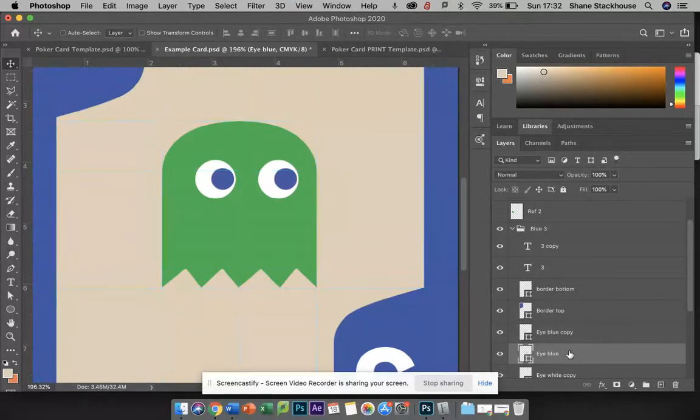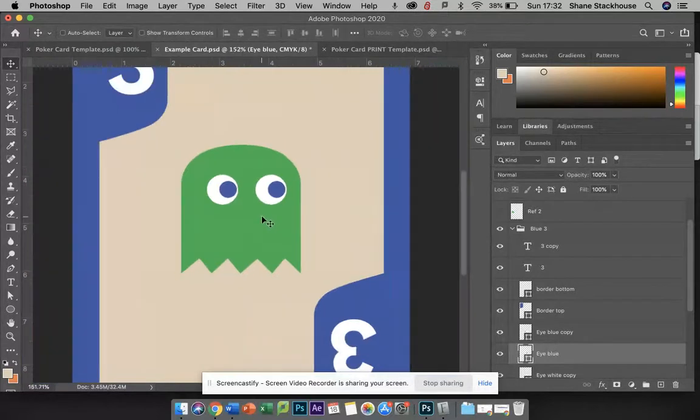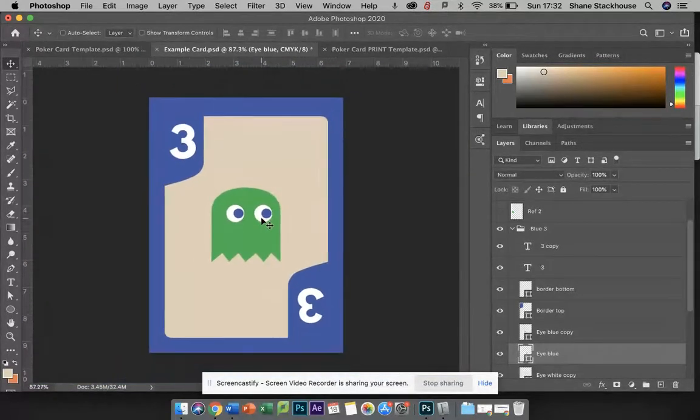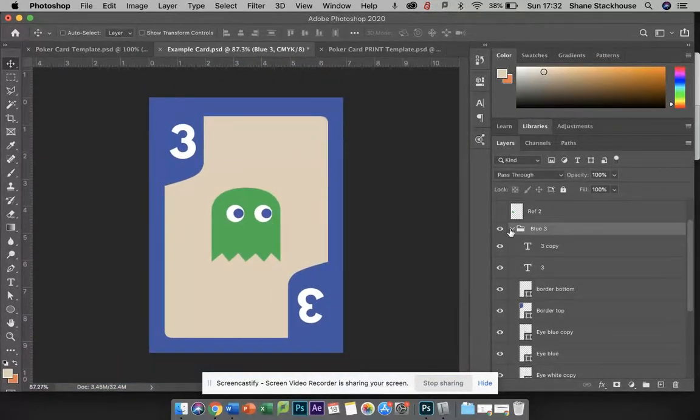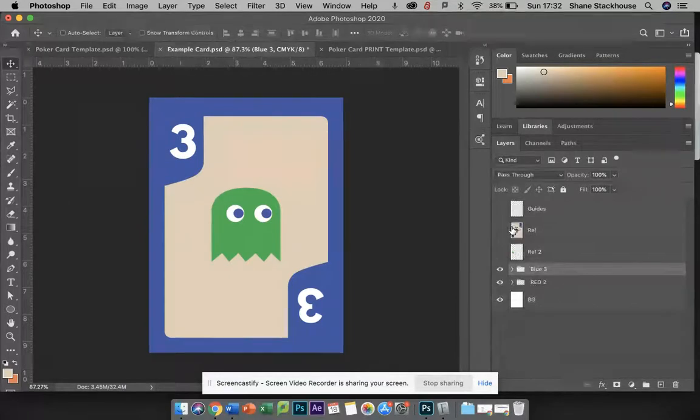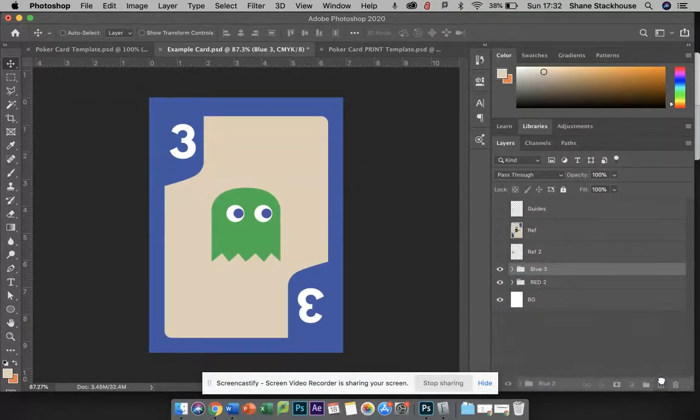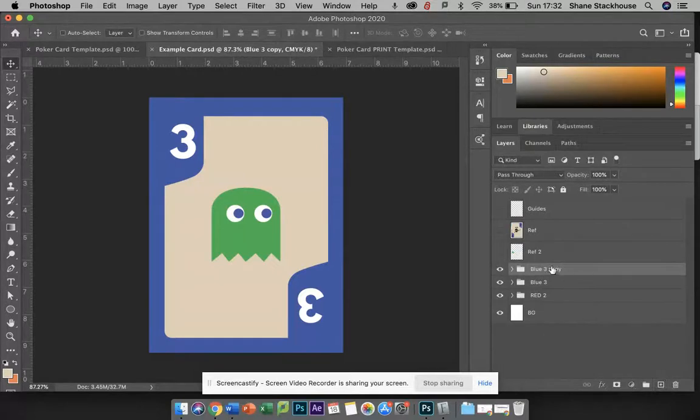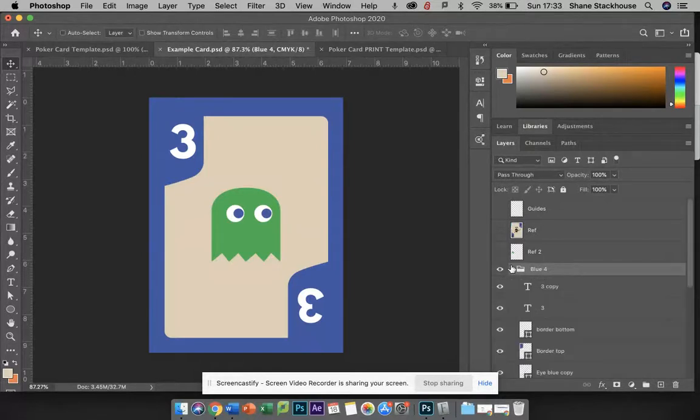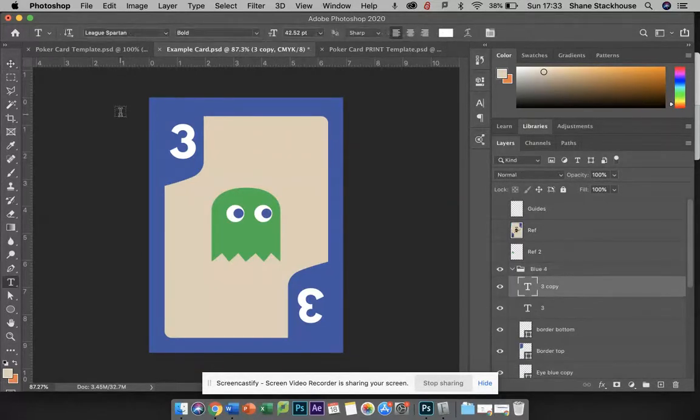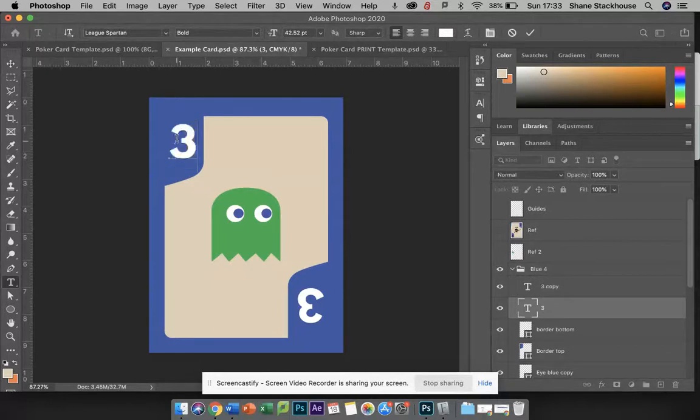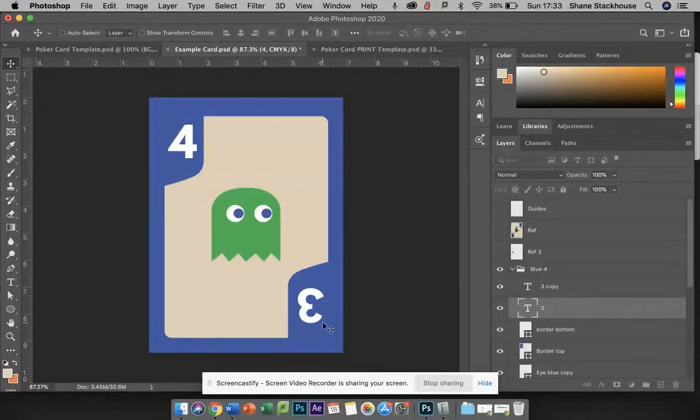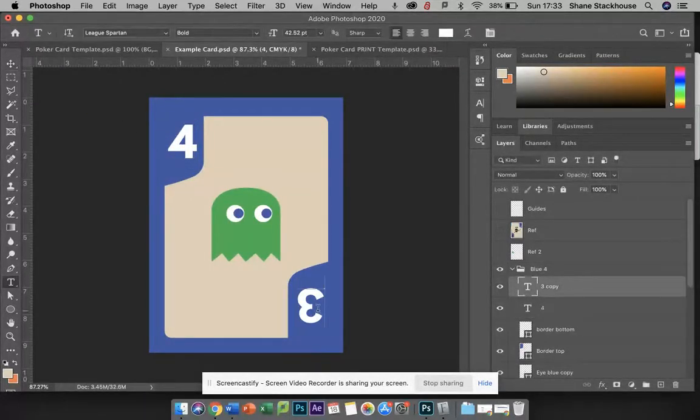Command-Colon to turn the guides off, and there's my new card. So if I needed to create a blue four, I would just duplicate that whole group, change it to 'blue four,' come in here, I'll just turn these ones off, come in here and just change the text to a four, and this one to a four.